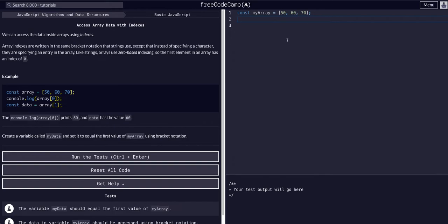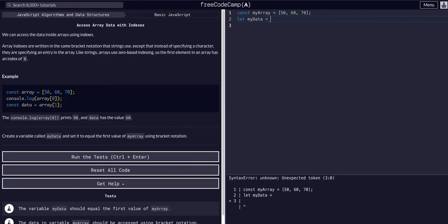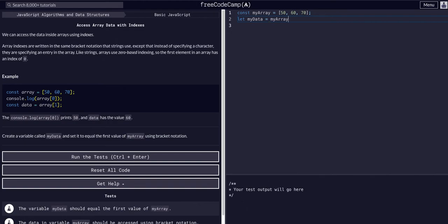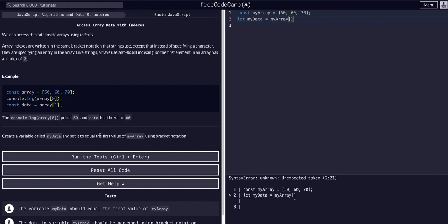So we want to create a variable, so we can say let my data equals, and then we want to access the data within this array, stored in the variable my array, so my data equals my array, bracket notation, to access the data within it, at the first value, so the zero index.